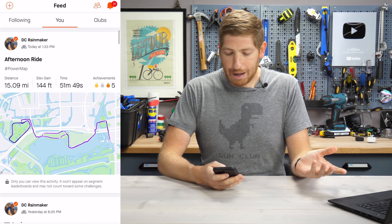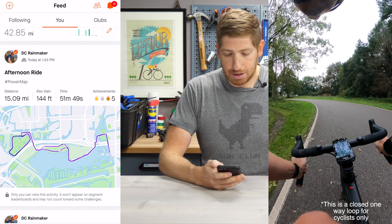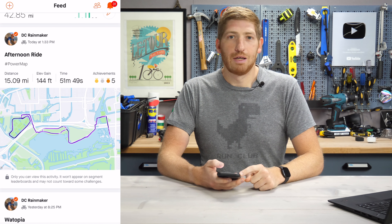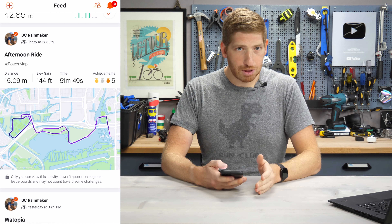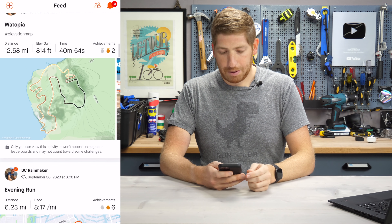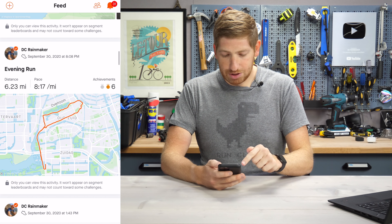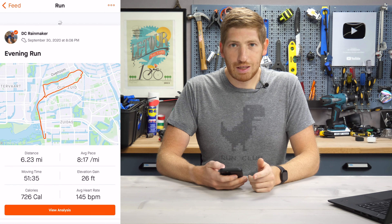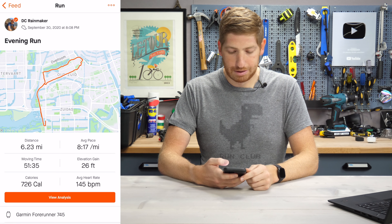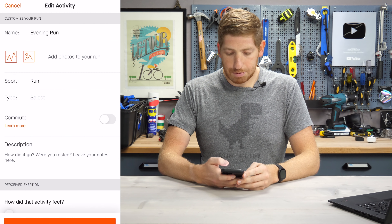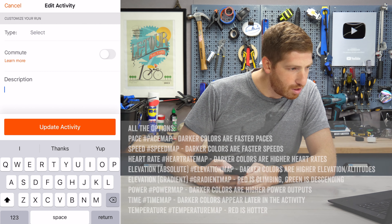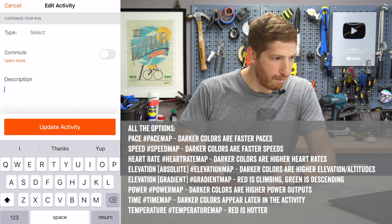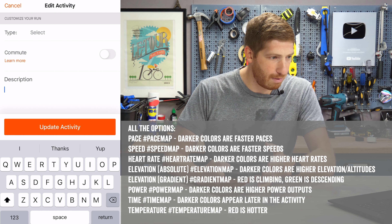I just got back from my ride like 20 minutes ago, and you can see here I've put in hashtag PowerMap. You can put that in the description or the title. I'll pick another one — here's an evening run. So I go down to description and I can choose something: pace map, speed map, heart rate map, elevation map, gradient map, power map, time map, or temperature map.